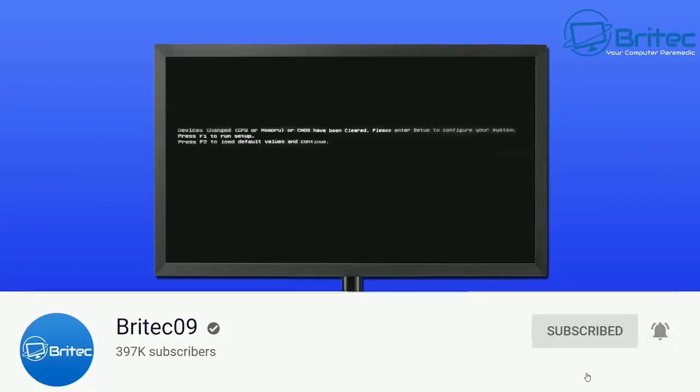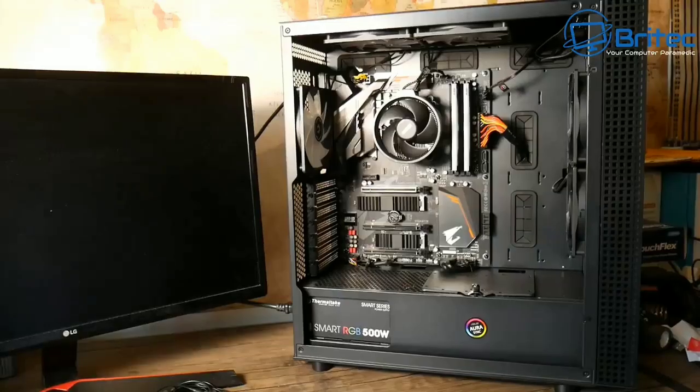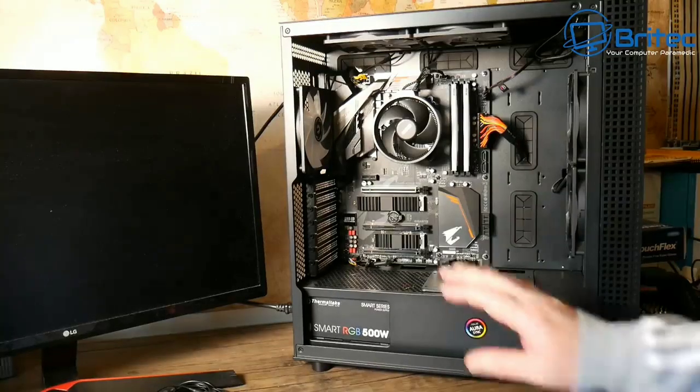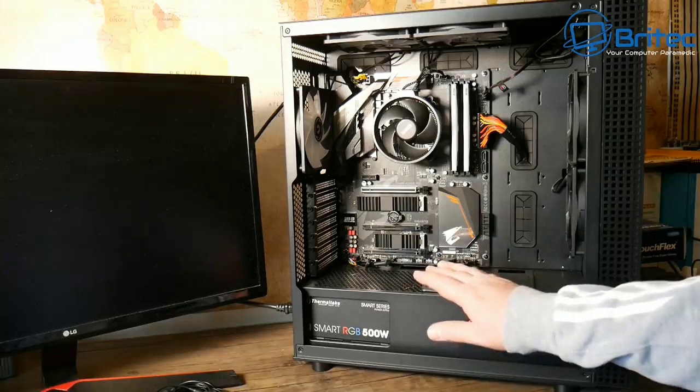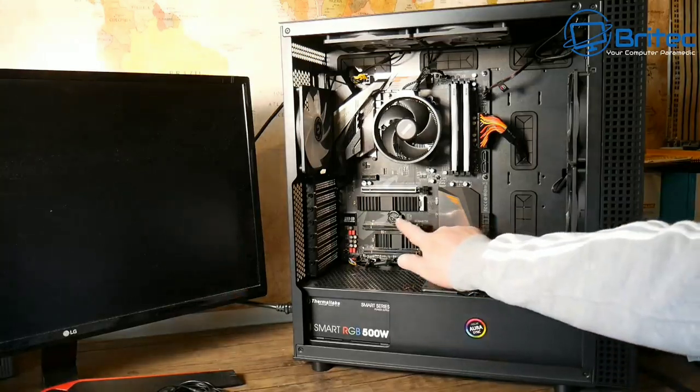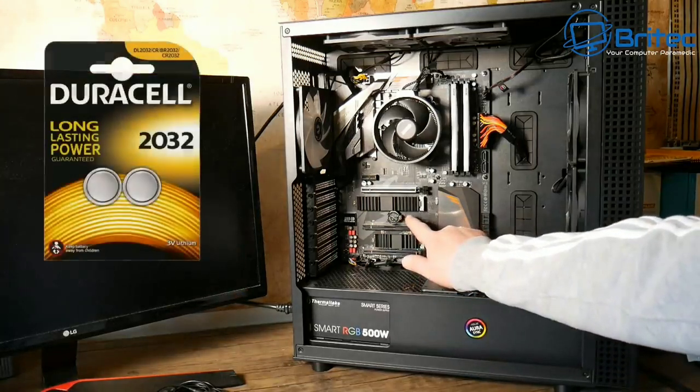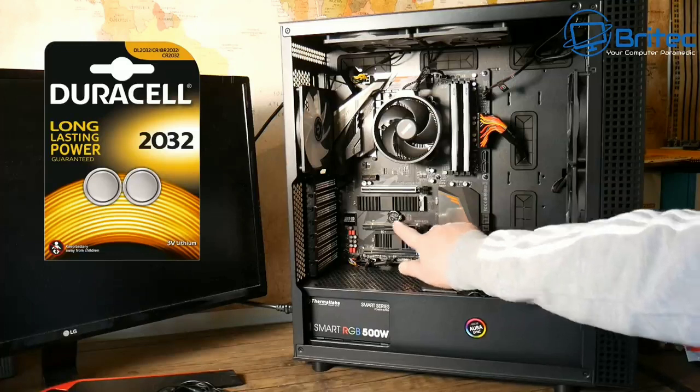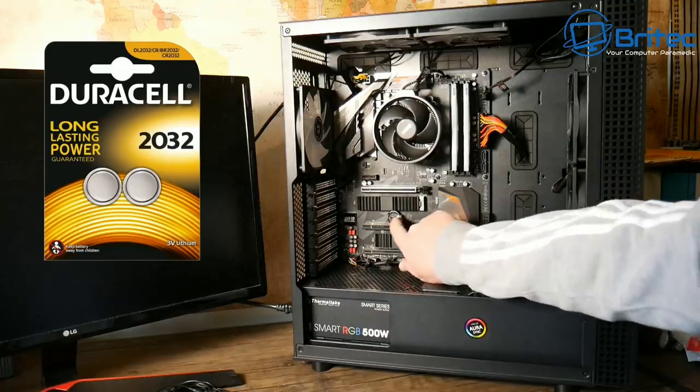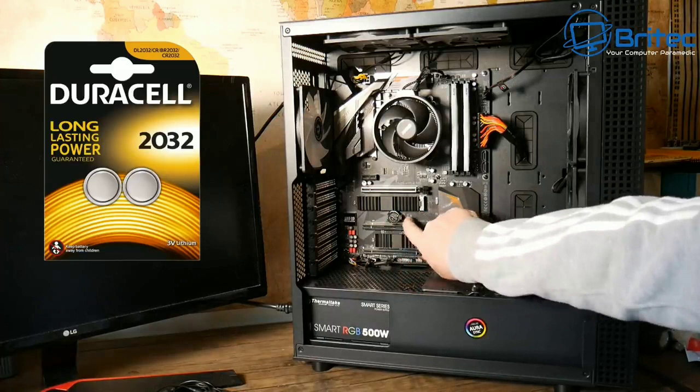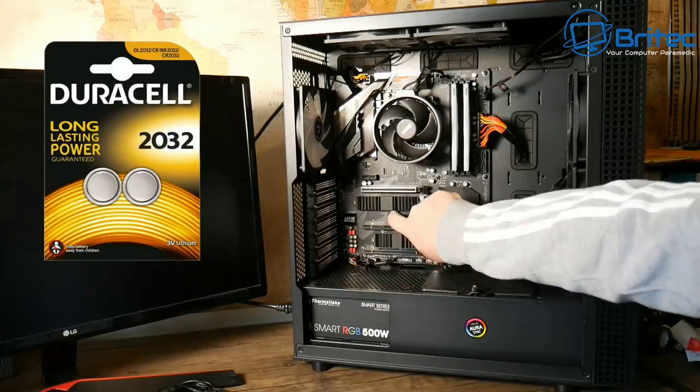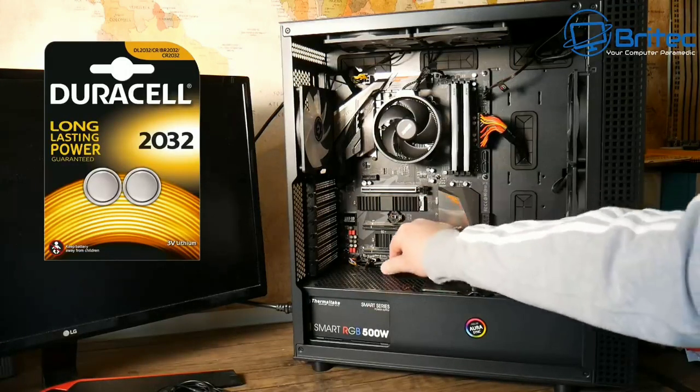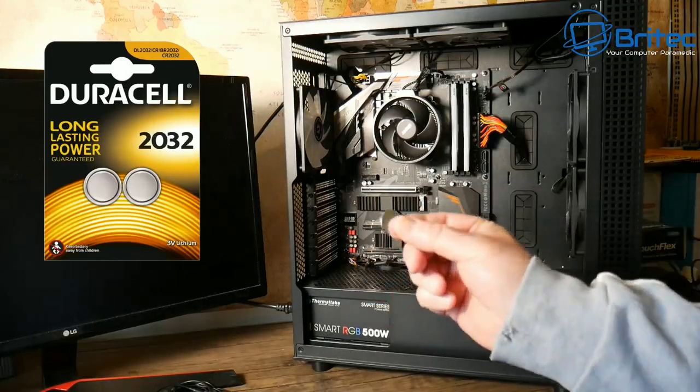This was a problem we had on our Discord server, and we wanted to help a guy fix it. We did manage to fix it. He was getting this error every time he booted up the system, and he'd done a bunch of different stuff. So I wanted to show you guys what you can do.